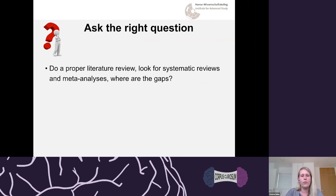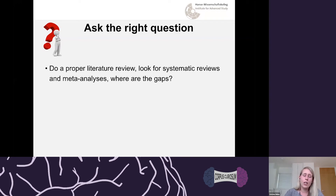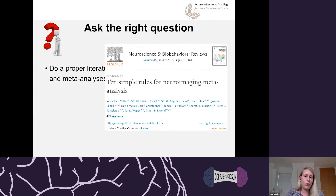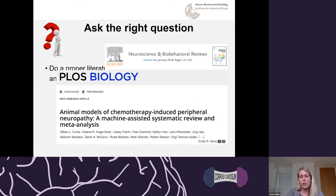I'll go through the cycle of a research project and at each stage think about what good research practice looks like. The first and very important step is asking the right question. One way to do that is through proper literature reviews. We don't tend to do this as much as we should — sometimes we do systematic reviews but not nearly enough. It's incredibly useful to look for systematic reviews others have done, or do one yourself, to understand where the gaps in the literature are.